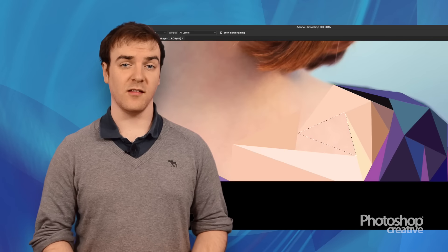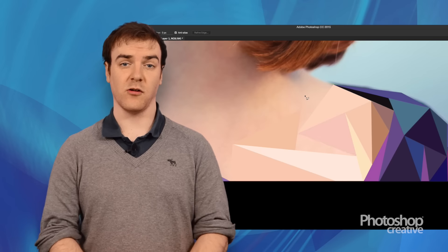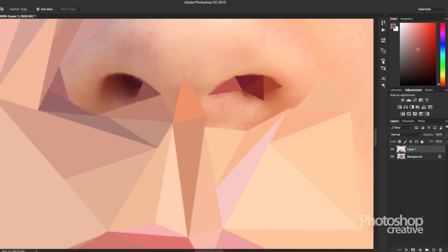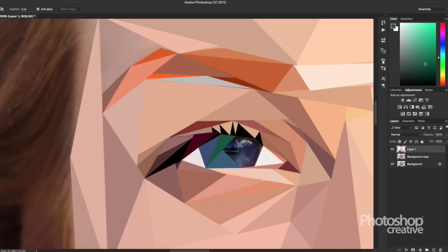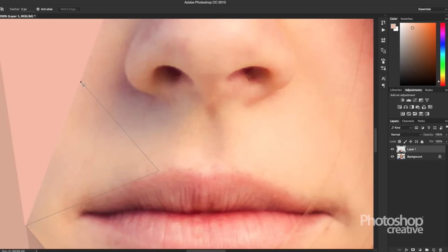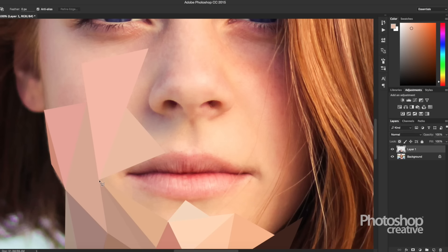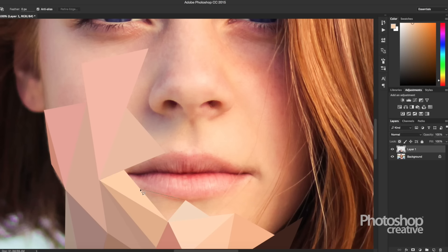Completely cover your subject in these triangles that you're creating. Remember that if you add small triangles you'll have more detail, bigger triangles and you'll have less detail, so it's good to vary the size of them.